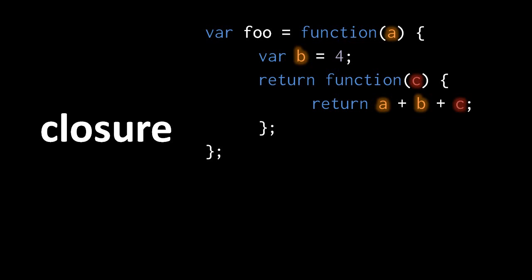But this doesn't seem like it should work, because the interior function makes use of A and B, but A and B shouldn't exist anymore, because the call in which they were created just returned. The reason this actually works just fine in JavaScript is because JavaScript implements a feature called closure. Closure refers to the phenomenon whereby an interior function can keep around the variables of the call to the outer function, which created that inner function.